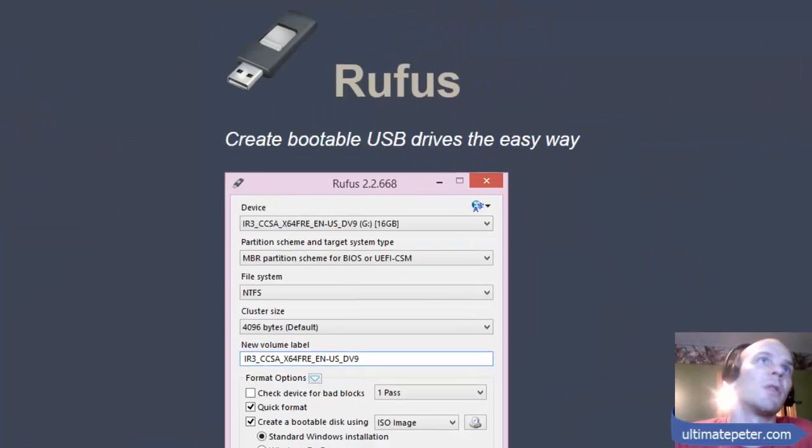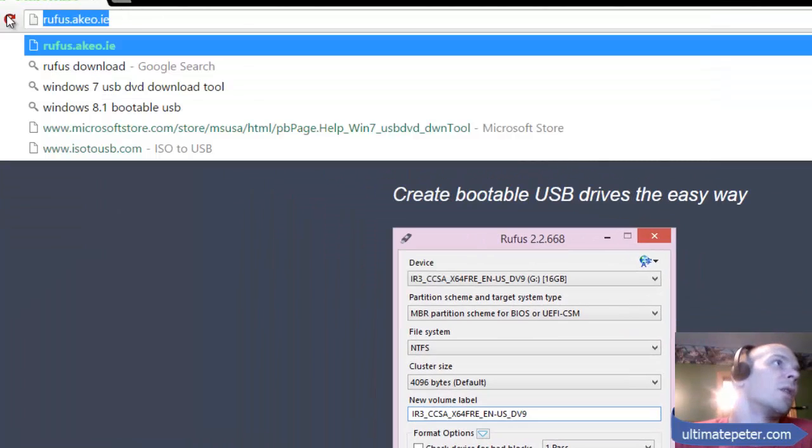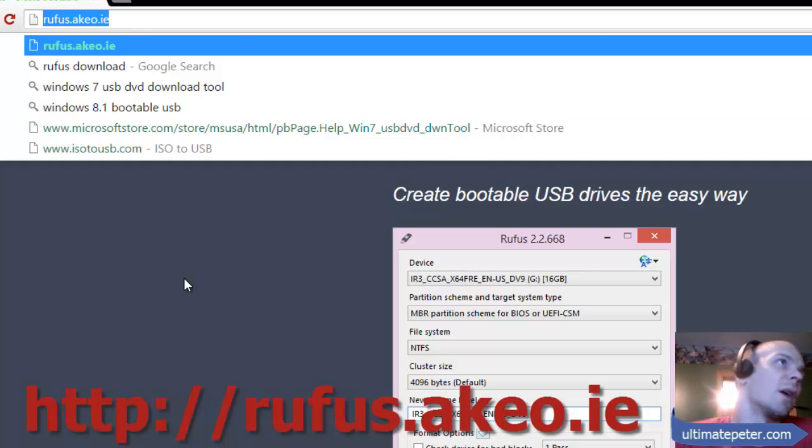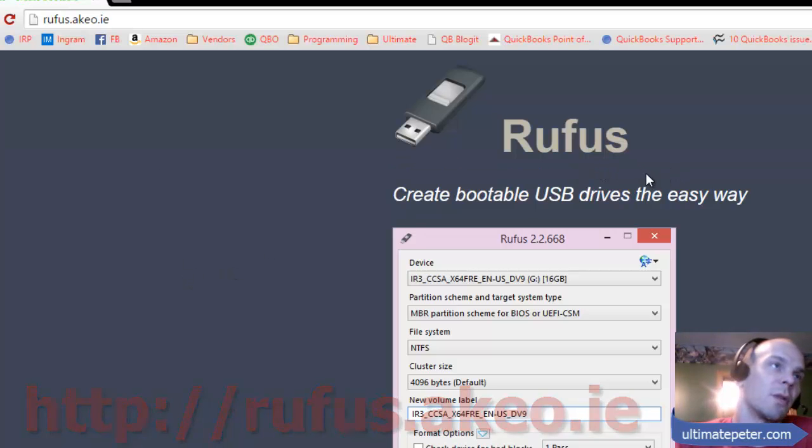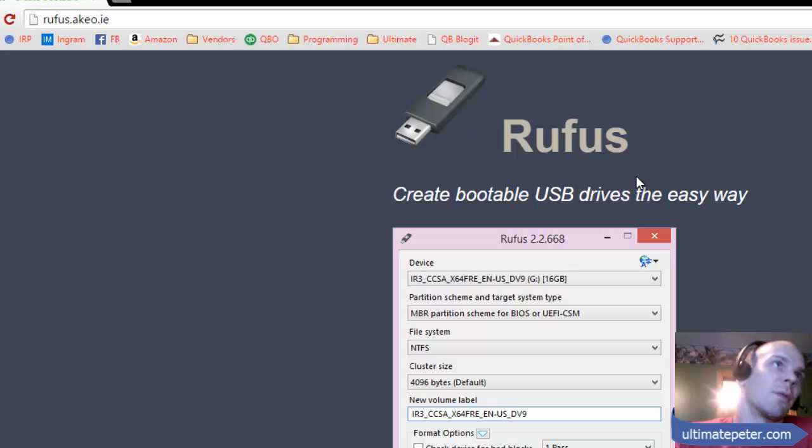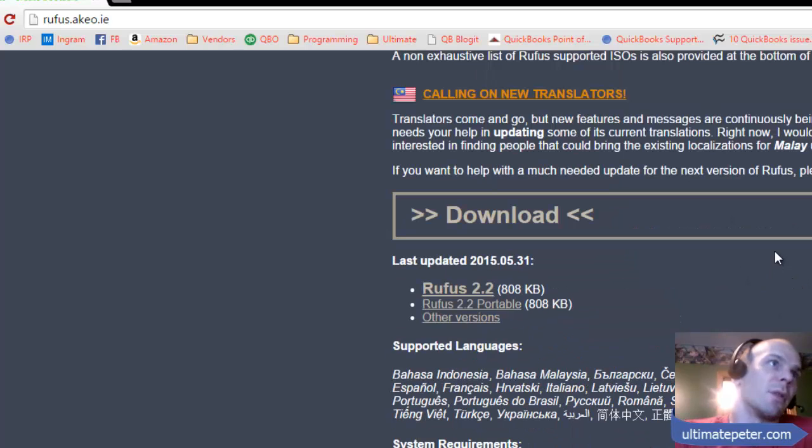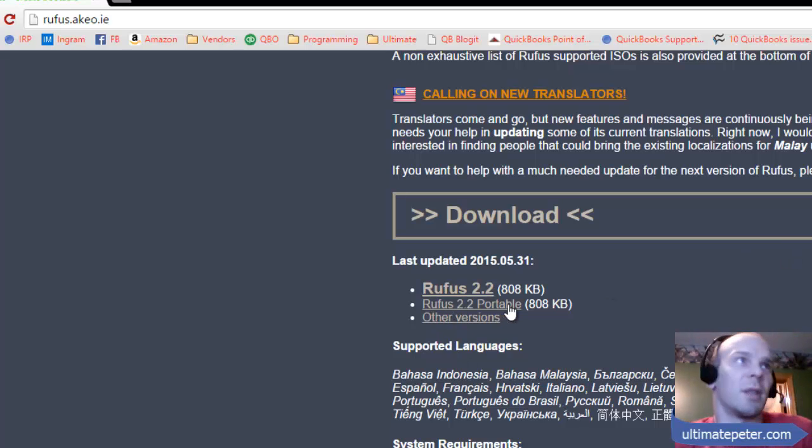Now I'm going to have you jump over to, you can see here, rufus.akeo.ie. Rufus is just a thing for creating bootable USB drives, and you'll scroll down here to download. I got the portable version.